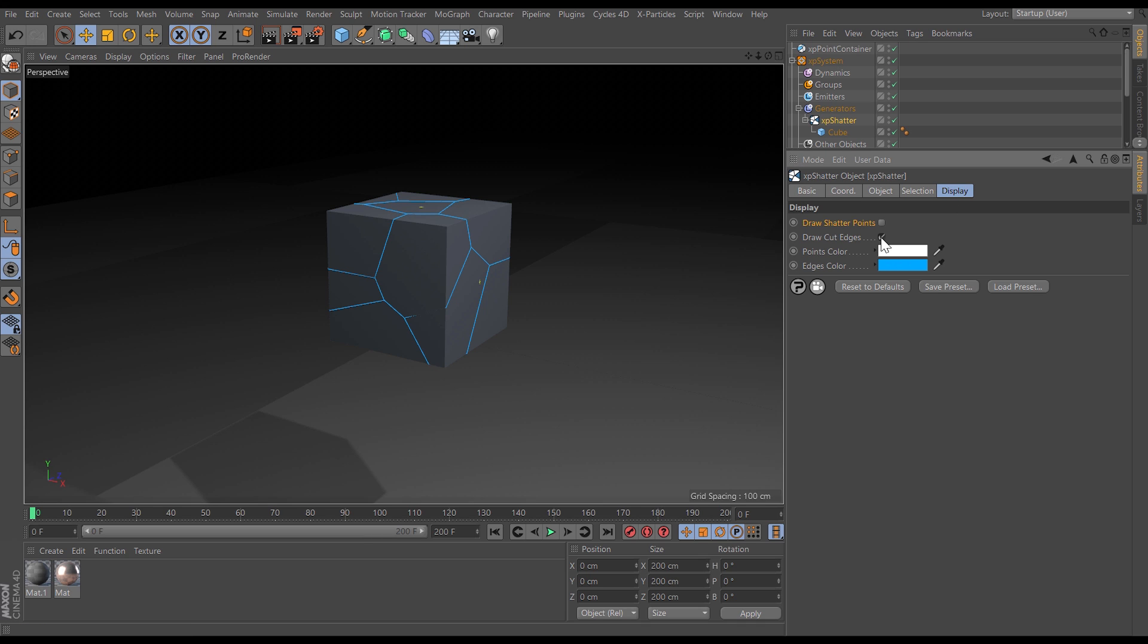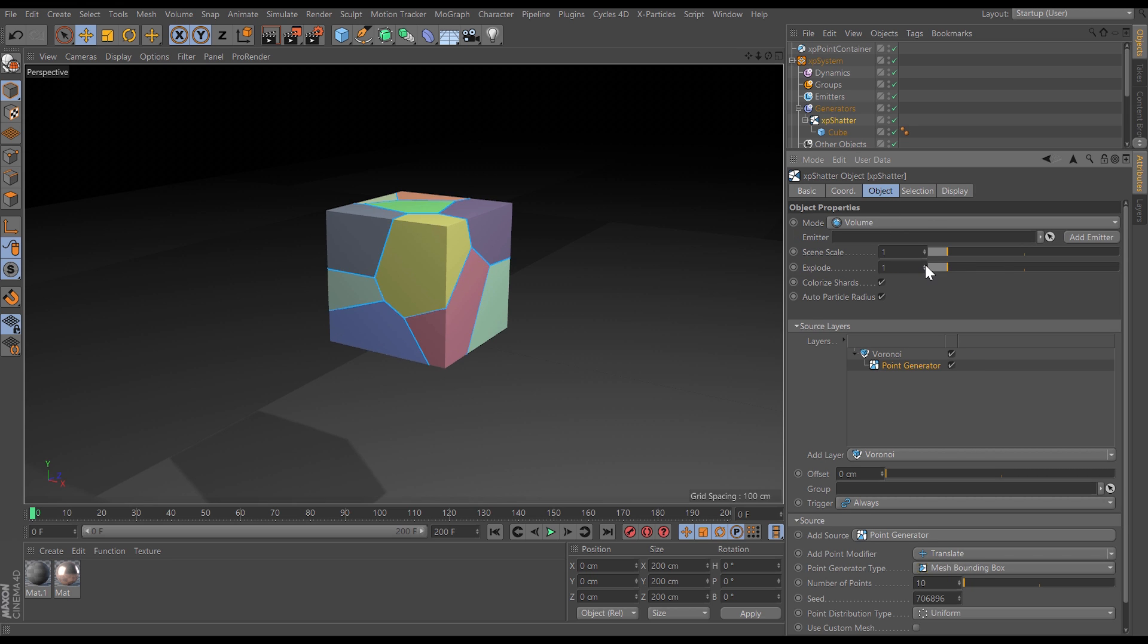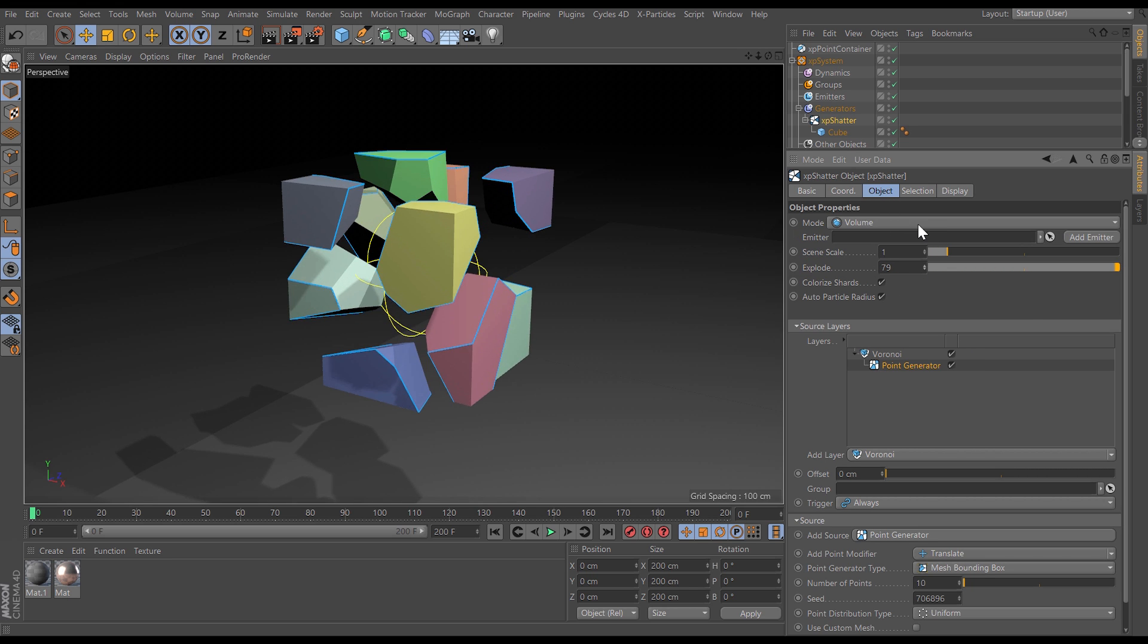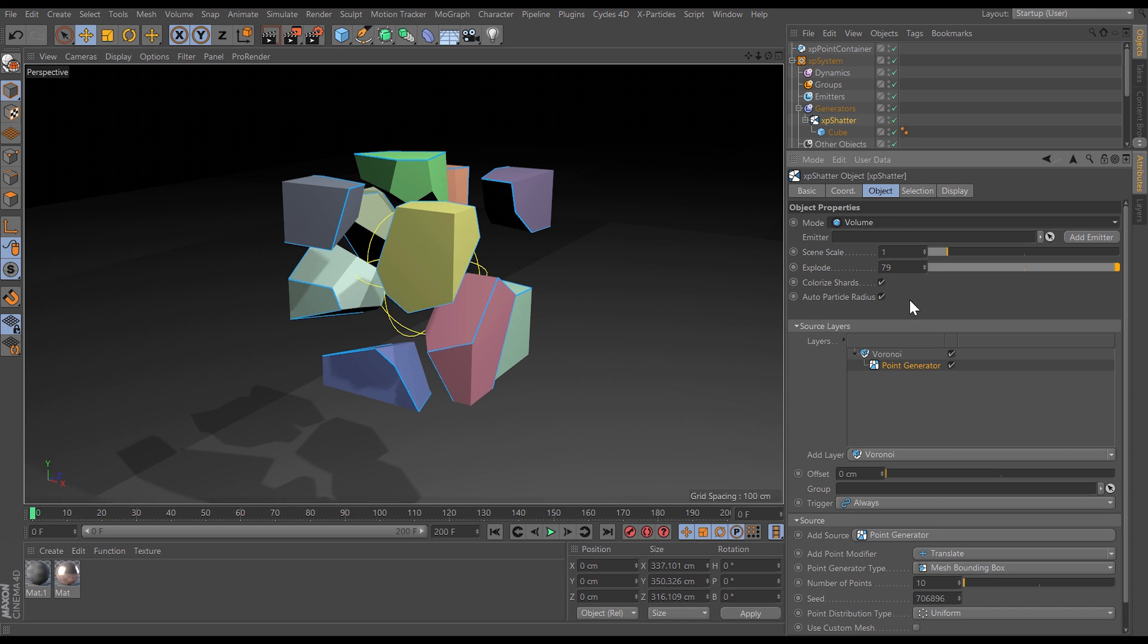We have got a display for drawing the cut edges on or off. We can draw the shatter points which are used to calculate those shards, more on those in a minute and we're able to colorize those shards. We can explode them out and we can change the mode from volume to surface depending on what you require.